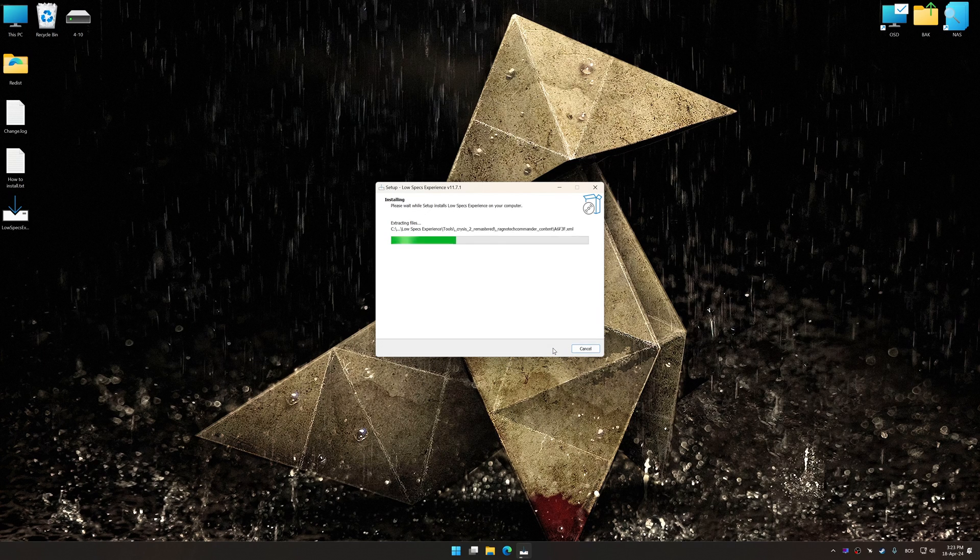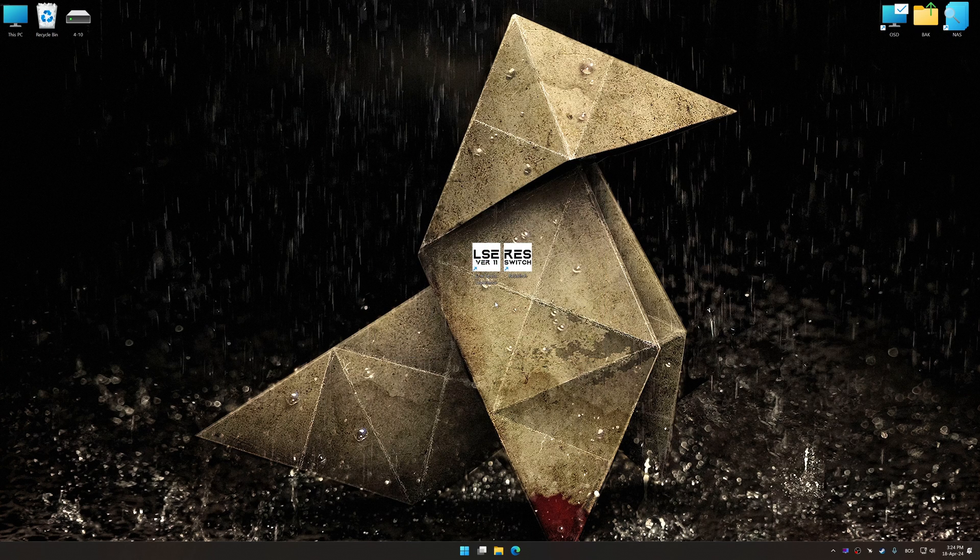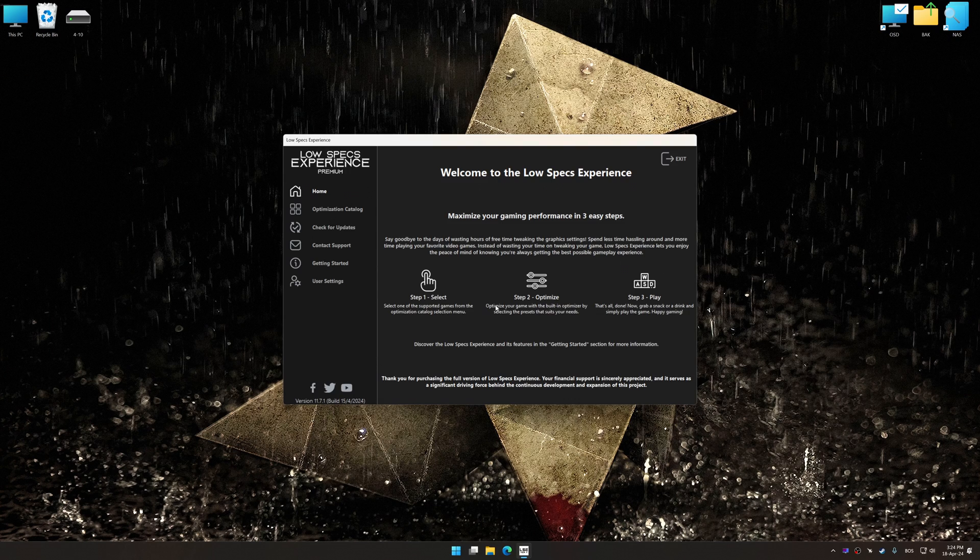Once the installation is complete, start it from the newly created desktop shortcut.